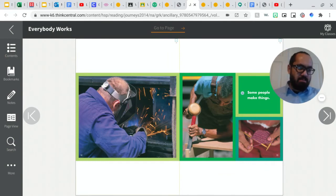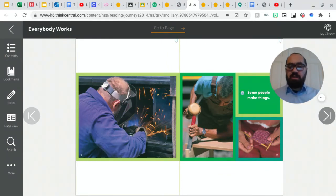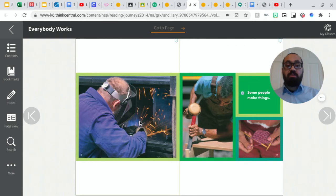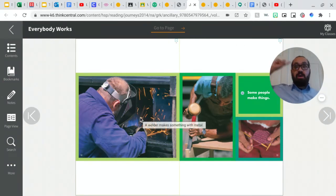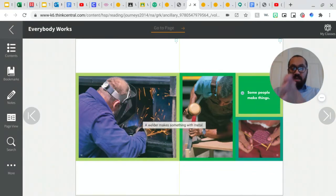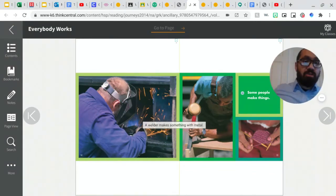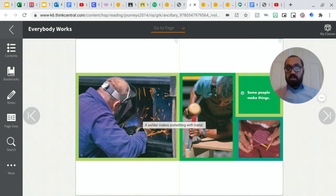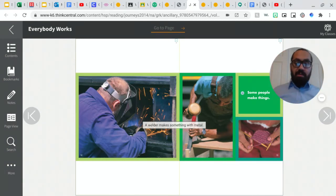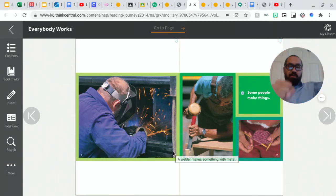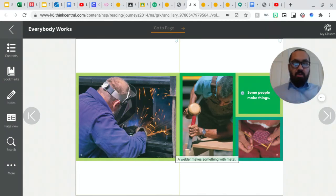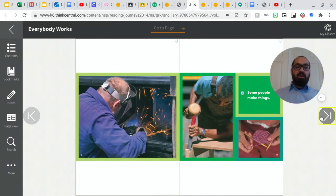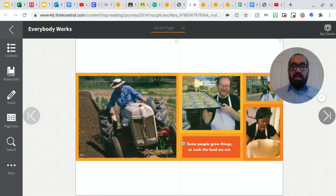Some people make things. Okay. Some people make things you can see right there, this person who reminds me of the story building with dad. So now I'm thinking I'm making a text to text connection, text to text, right? And I'm making a connection because I saw a welder in the story building with dad. When he was building the school, we saw a welder, right? This gentleman is using a hammer and this person is sewing. So they're all making things for other people.